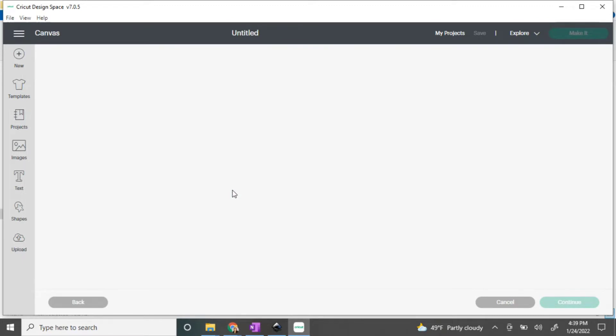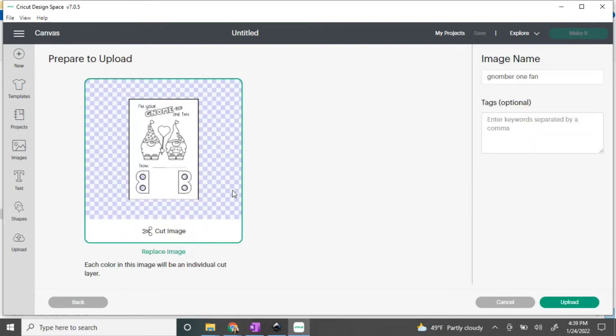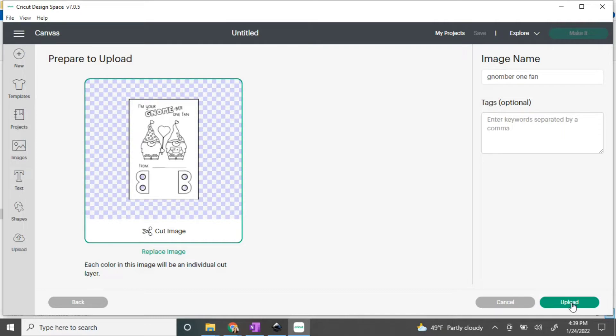Once you drop it in, it takes a second. Just look over your image, make sure that's the one you want to import. If you want to, at this point add some tags for easier location in the future. Otherwise, you're just going to click upload.